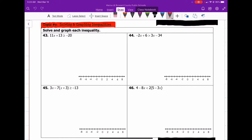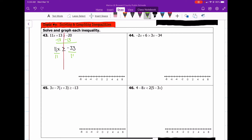Alright, so for the first one, number 43, we're still going to use our solving equations rules and properties to solve inequalities. So we're going to move the 13 to the other side by subtracting it. Now we're going to have 11x greater than or equal to negative 33, and the last step here is to divide both sides by 11. x is greater than or equal to negative 3.